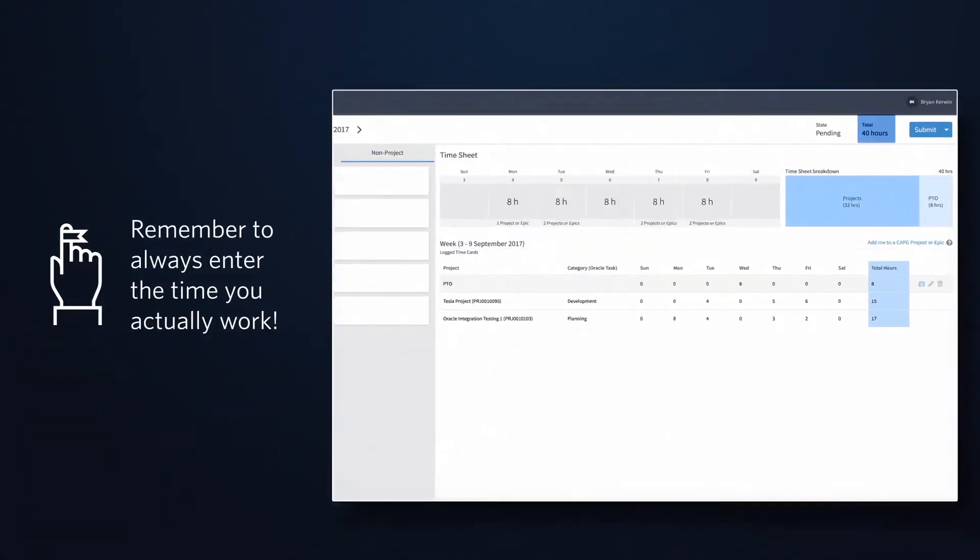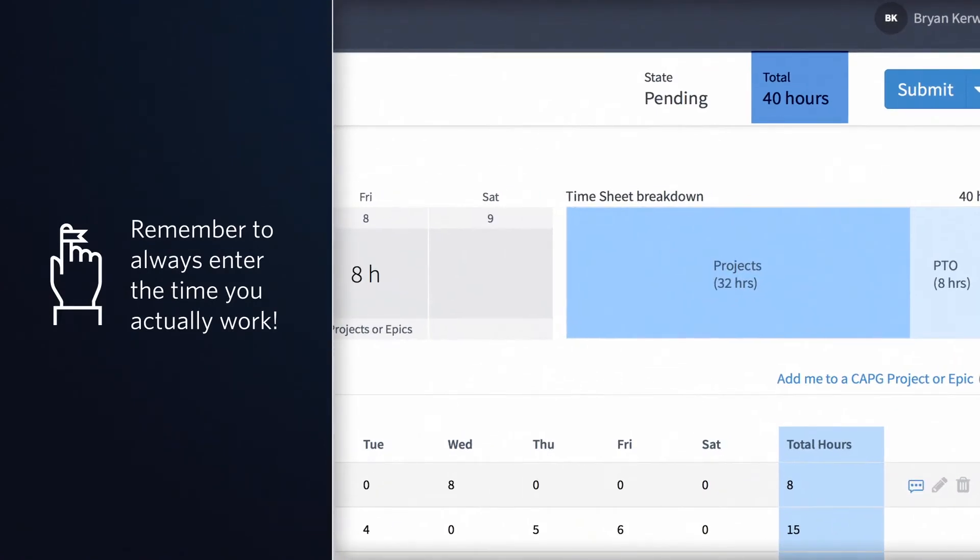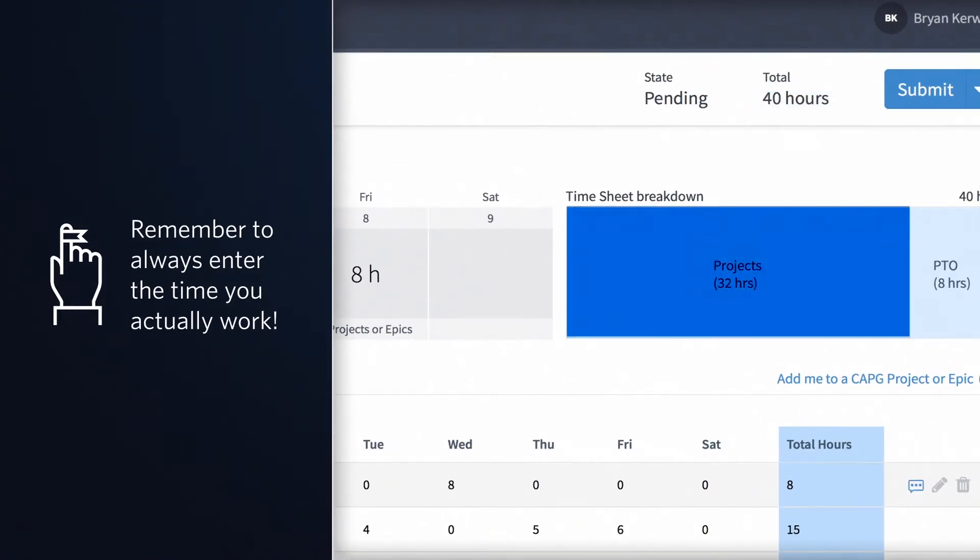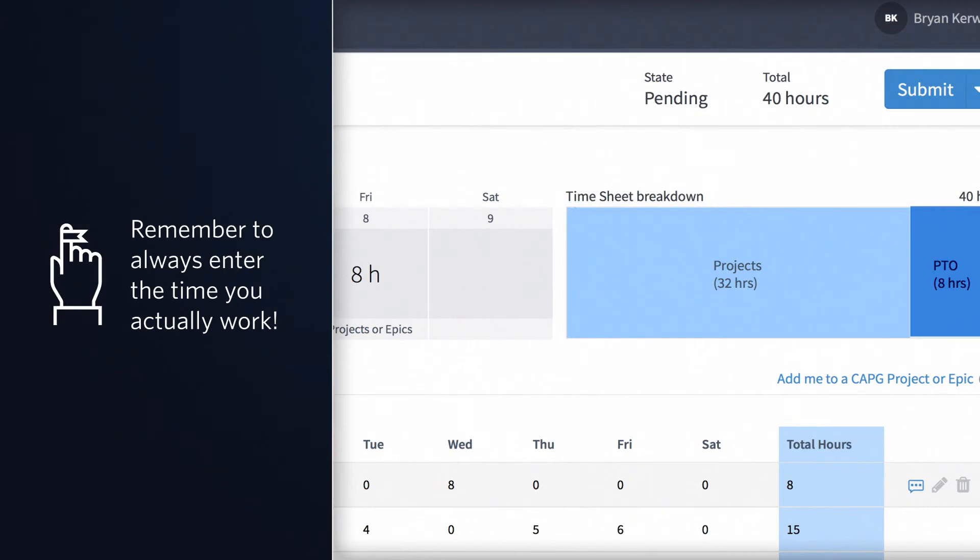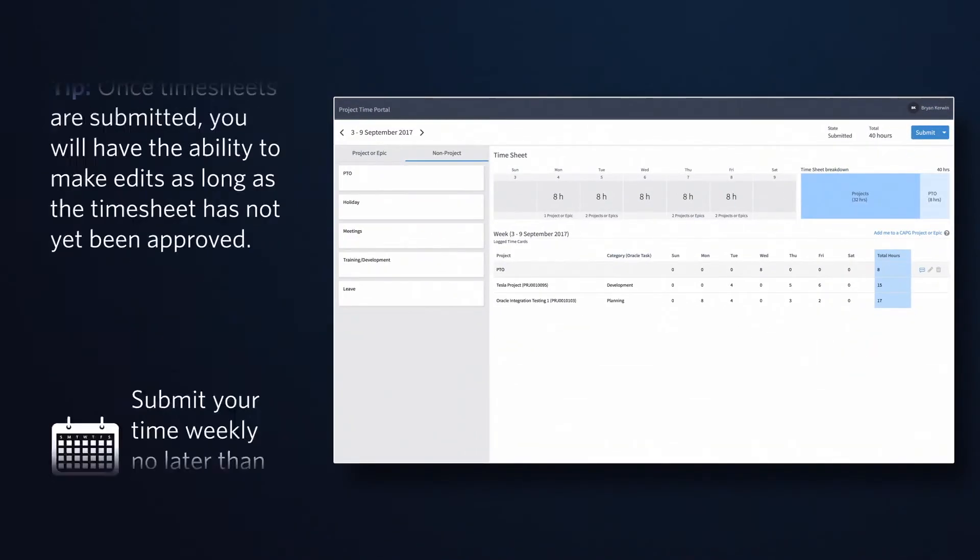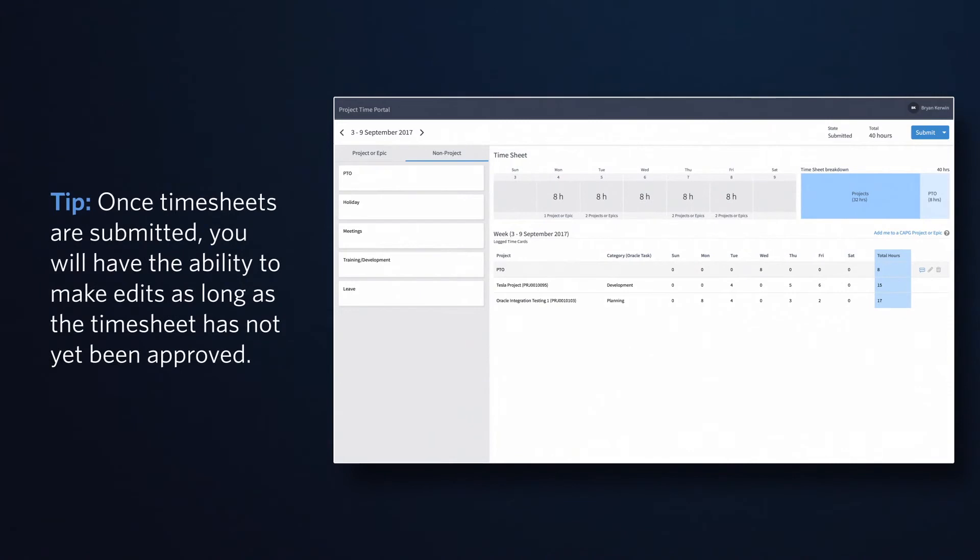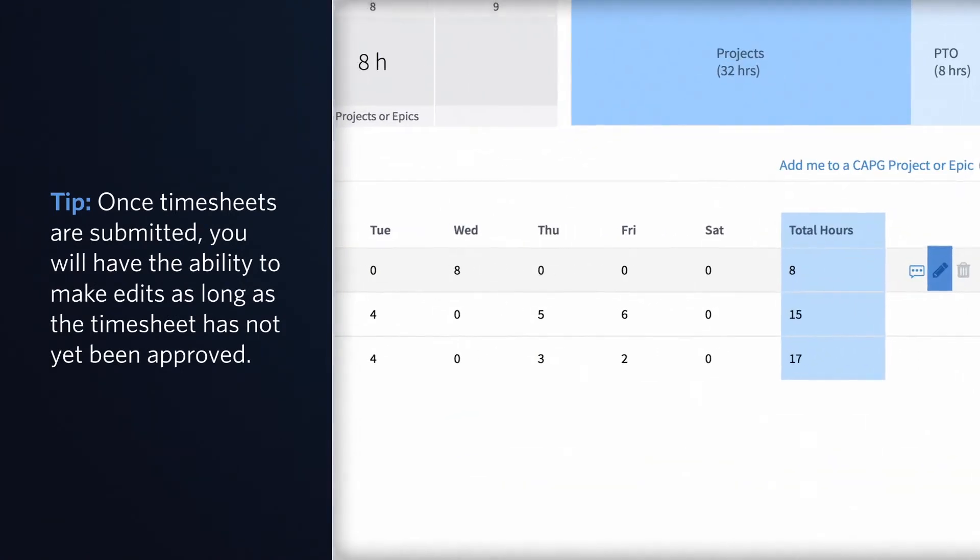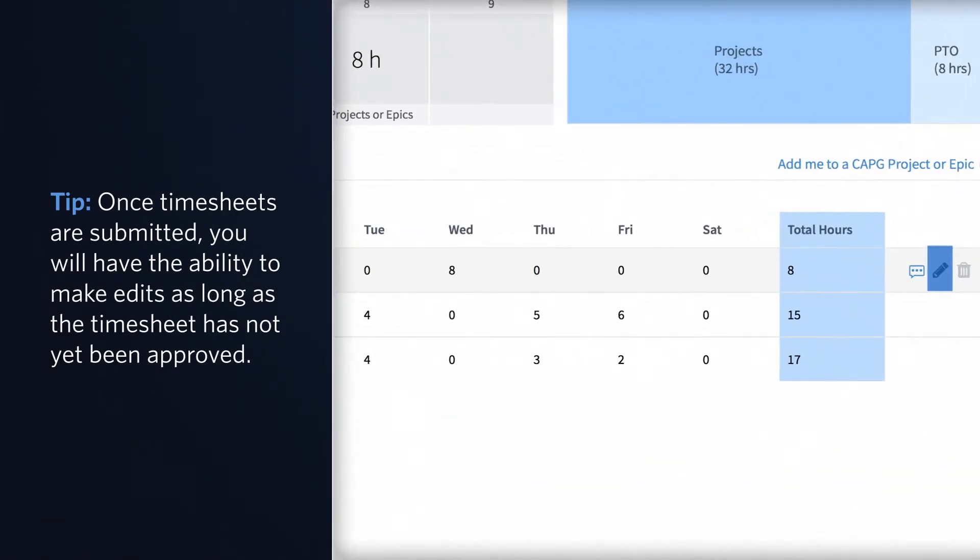Now all you have to do is hit Submit and you're finished. Remember, once you submit your timesheet, you will be able to go back and make edits as long as the timesheet has not yet been approved by your manager.